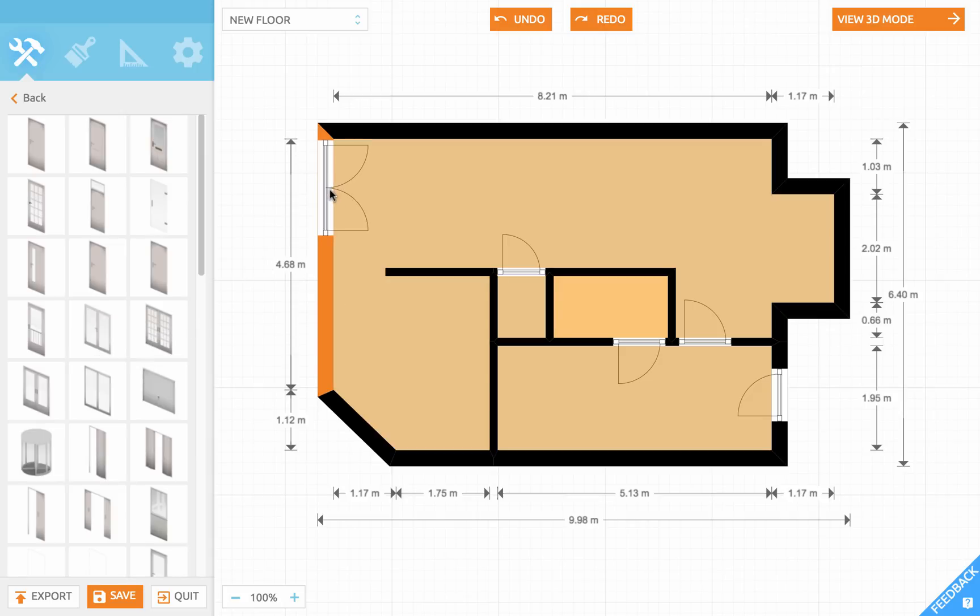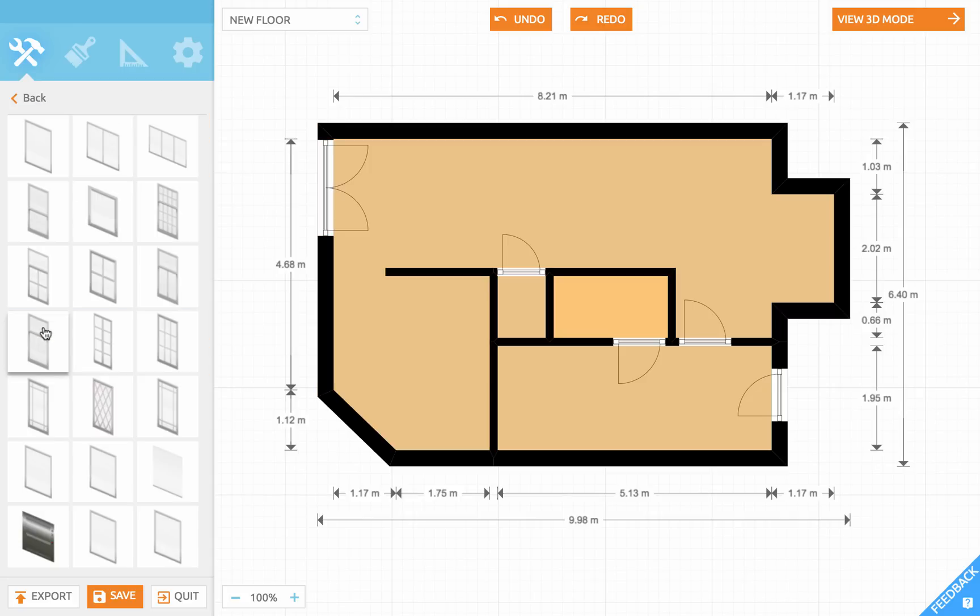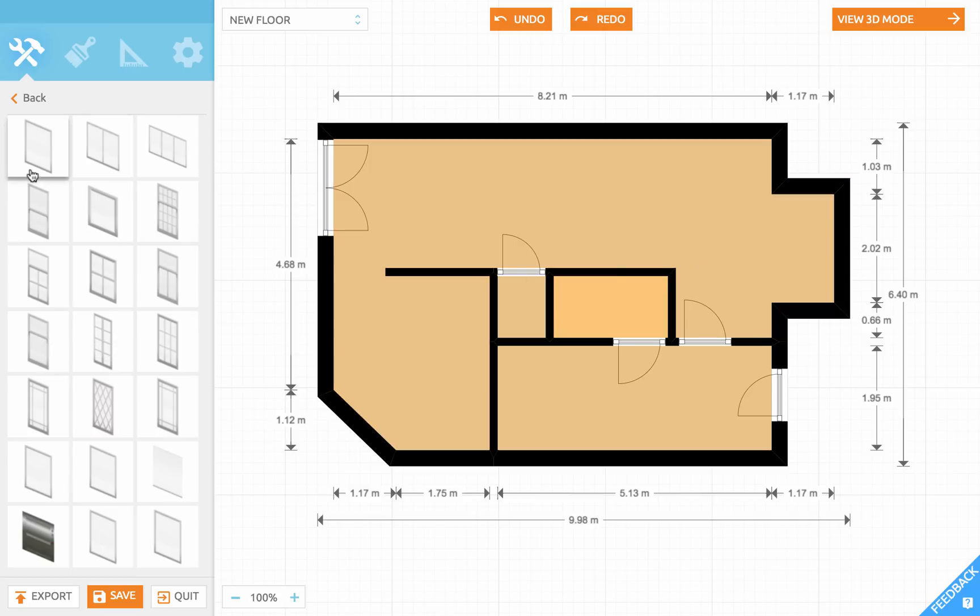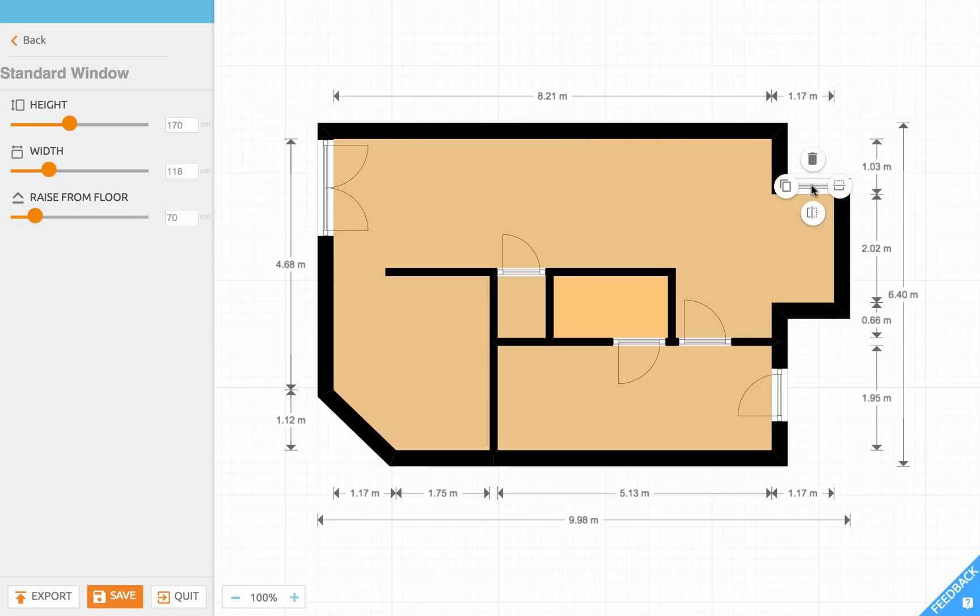Let's continue with the windows. Click back in the sidebar and choose windows. Let's start with a simple window in this wall section. Just click and drag and release. And if you click again, let's set the width to 90.